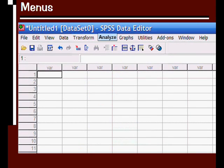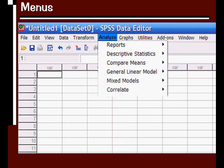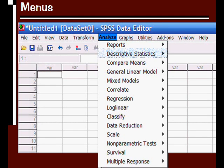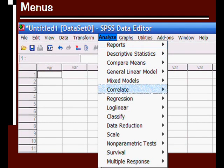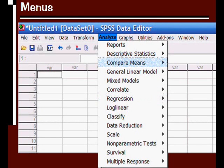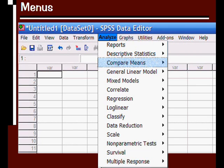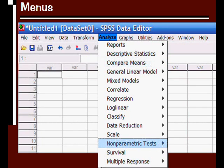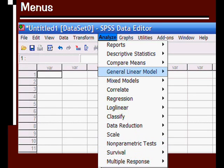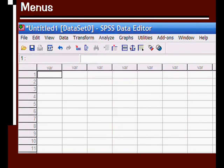Under the analyze menu, this is where you have all the analyses that you would be running, such as descriptive statistics, correlation, regression, the compare means for any kind of t-test that you would be running, nonparametric tests for chi-square analysis, and later on you'd probably use general linear model.